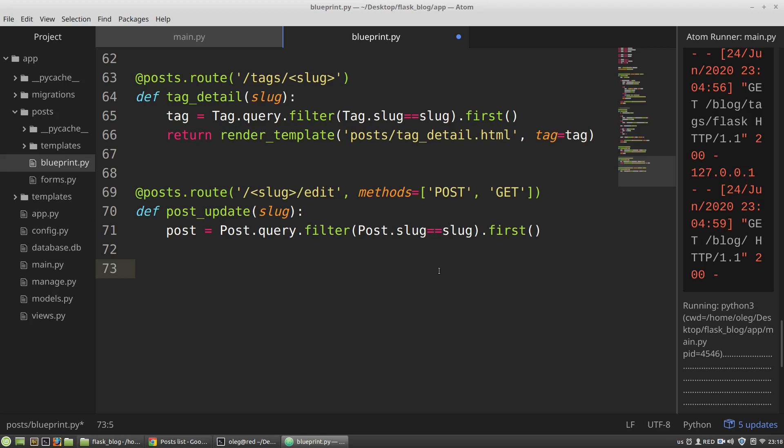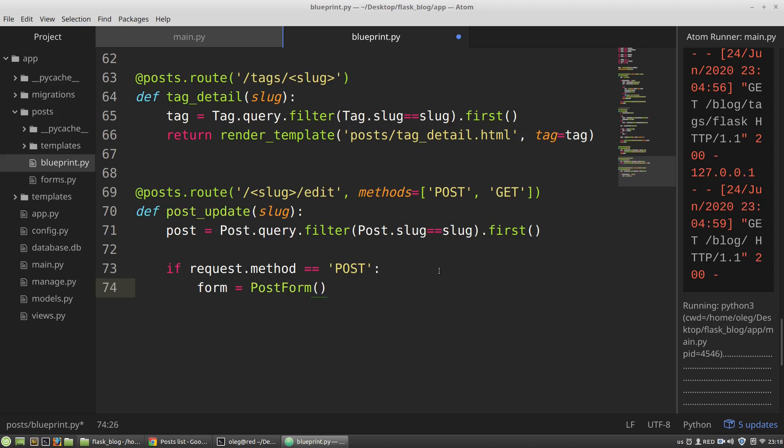So if request method equals to post I need to create an empty form. And in this case I have to fill the form with the data of the post that I got from the database. So the first argument of the post form class constructor should be the form data.